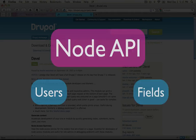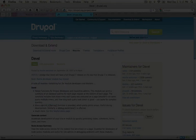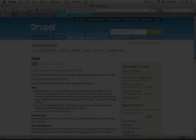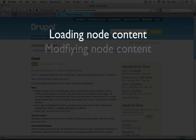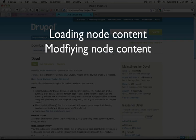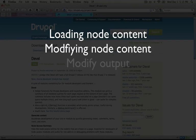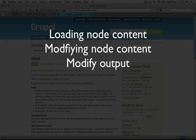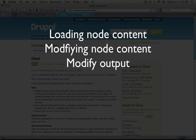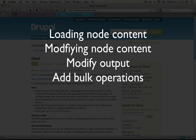We're going to begin by simply loading node content and viewing its output. From there we'll start to modify the node content working with existing content at first, and then adding our own content using a custom table. We'll modify the output of the node as it's viewed by users, and then we'll look at modifying nodes on a mass scale.